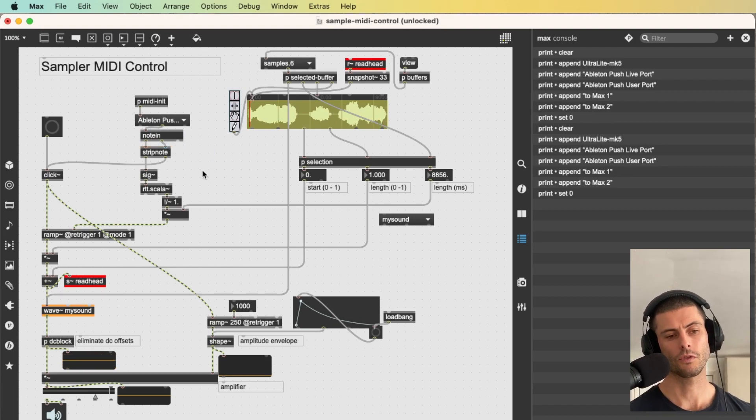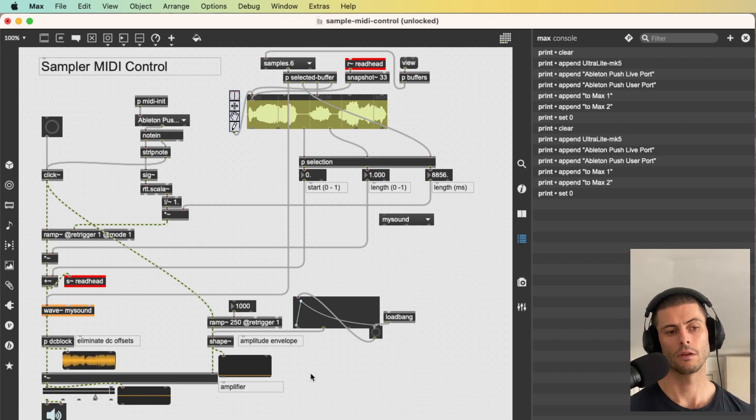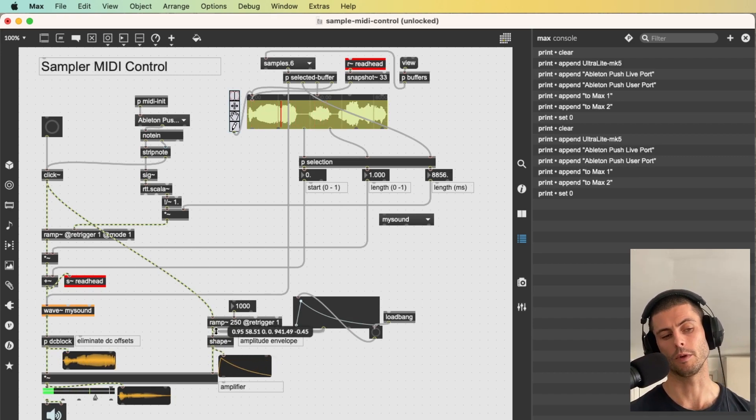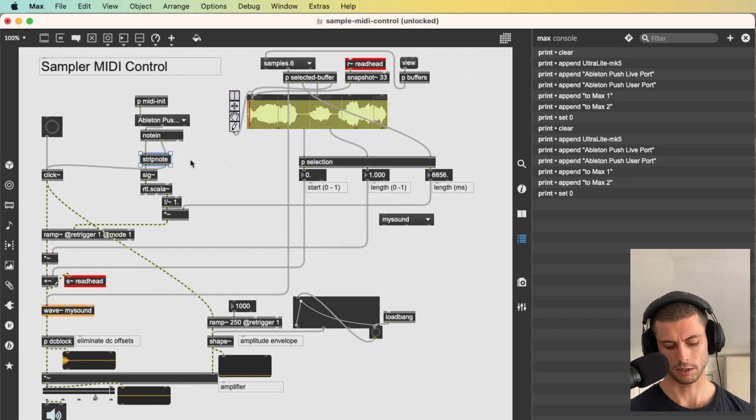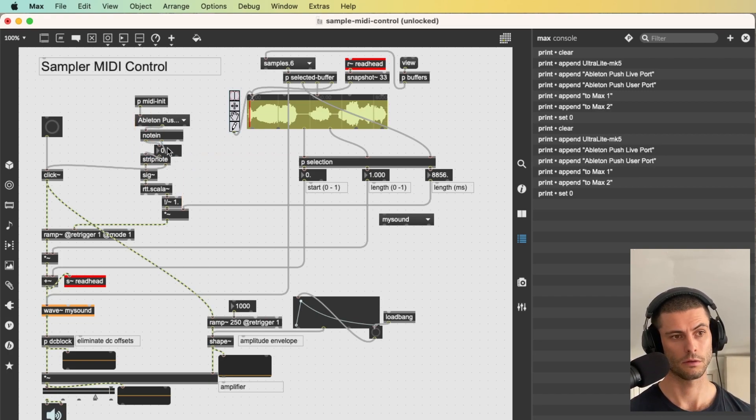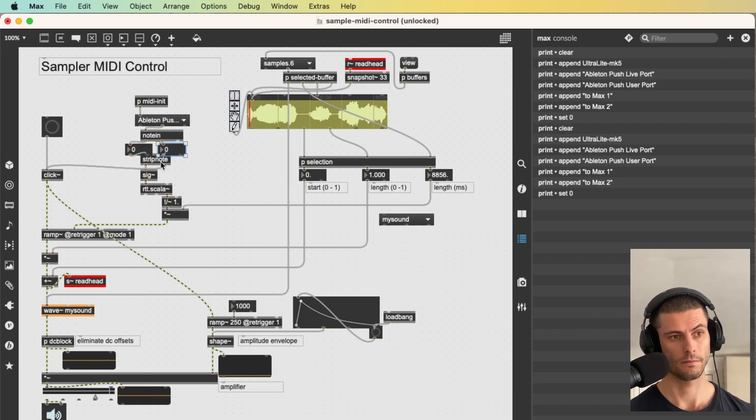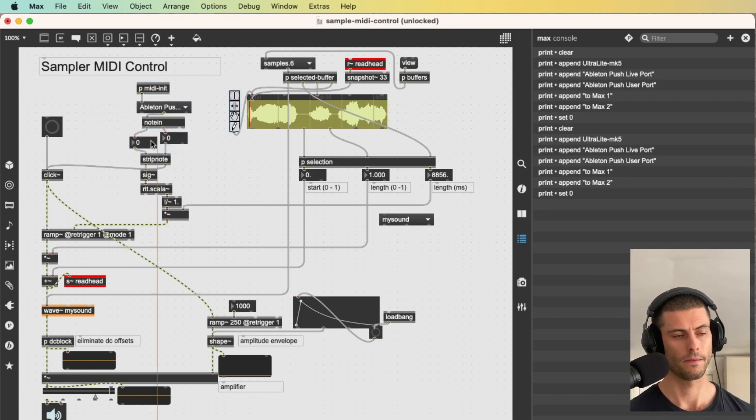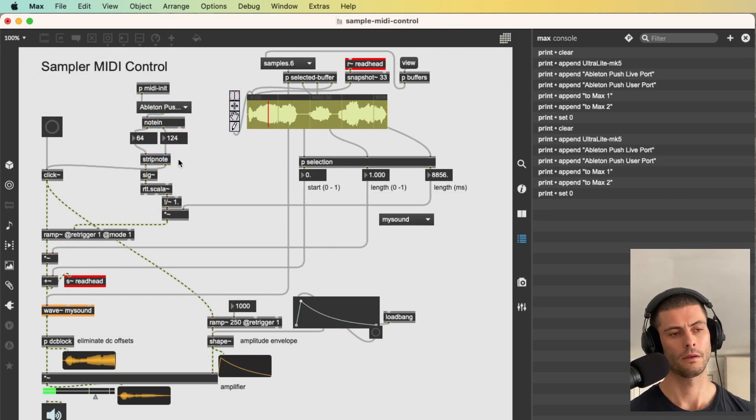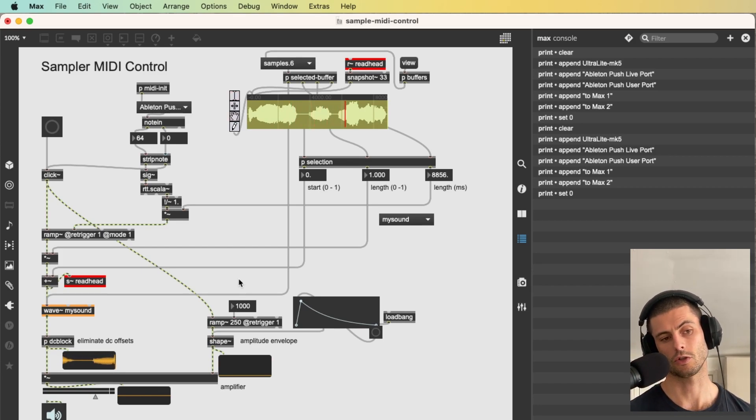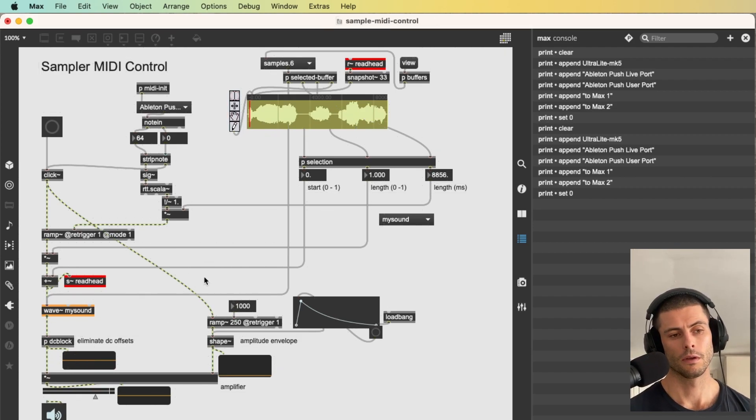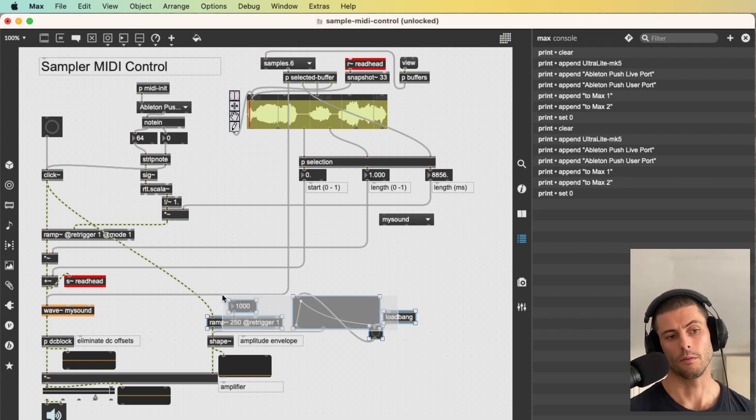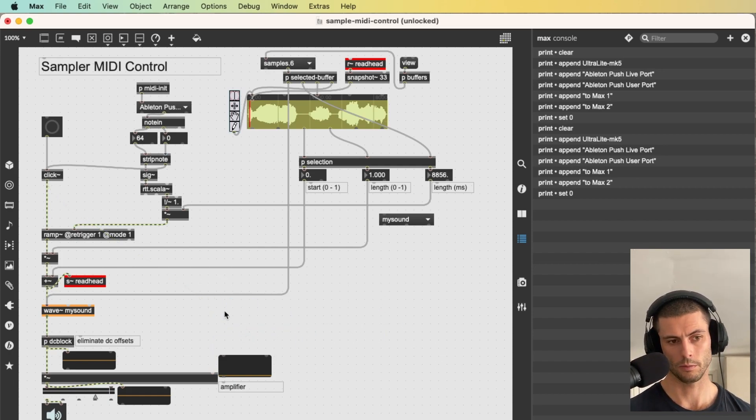Now this version uses this kind of static envelope where it doesn't matter how long we hold the key down for. Actually, let me add these integer boxes back in over here so that you can actually see what's going on. So the note. And the velocity. I'm holding it, but it's already over because in this case we're just triggering a one second envelope and that's it. So to do things a different way, we kind of need to have a different approach to our envelope.